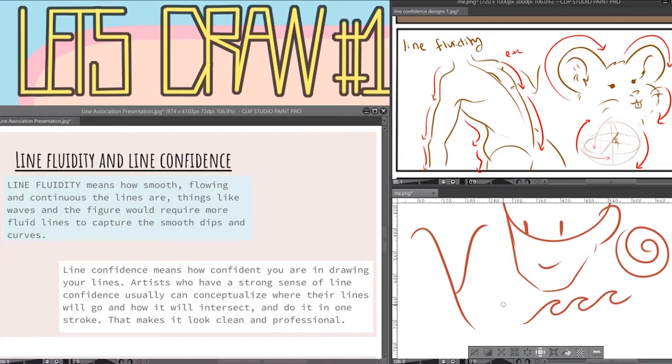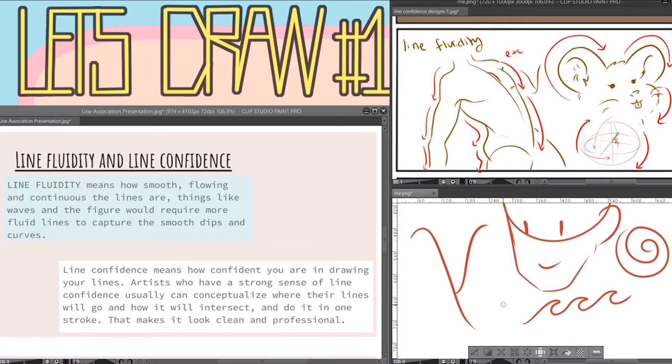Now line confidence just means how confident you are in laying down your lines. Usually an artist who's been drawing a long time will be able to conceptualize where they want their lines to go and how it will intersect, and do it in one motion. This definitely comes from a lot of practice and a lot of muscle memory but it's not hard to do if you keep working on it and striving to better your art.